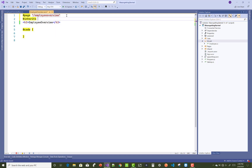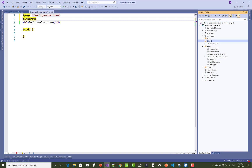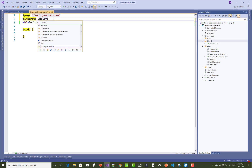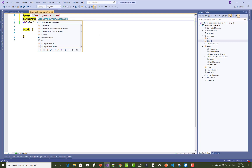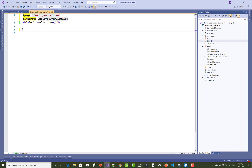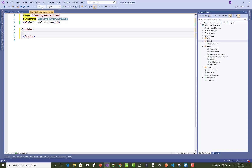Now, how to inject your base class into your Razor component? You do this by using the @inherits keyword. By using the @page directive you can set the path of the running application, and @inherits is used to add your base class.